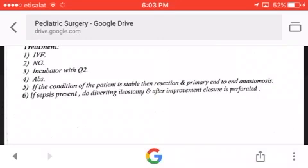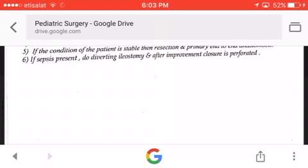Treatment includes IV fluids, nasogastric tube, incubator with oxygen, and antibiotics. If the patient is stable, resection with primary end-to-end anastomosis is performed. If sepsis is present, a diverting ileostomy is done first, and after improvement, closure of the stoma is performed.